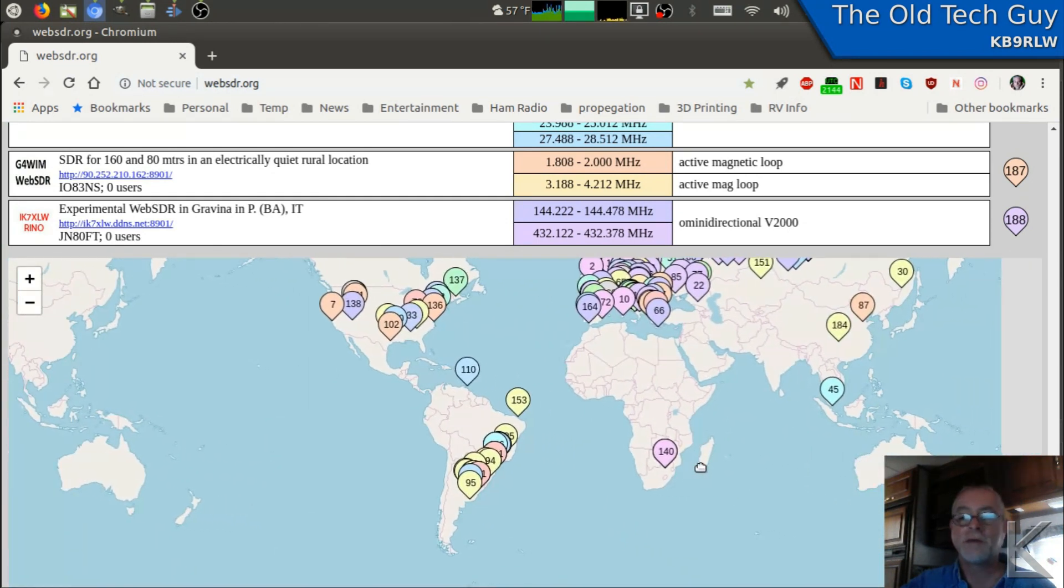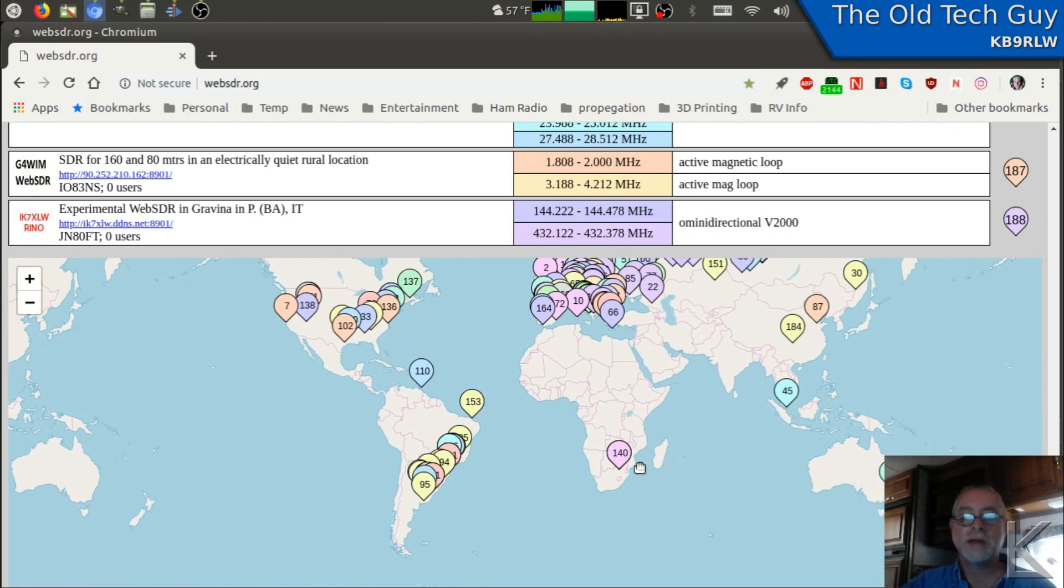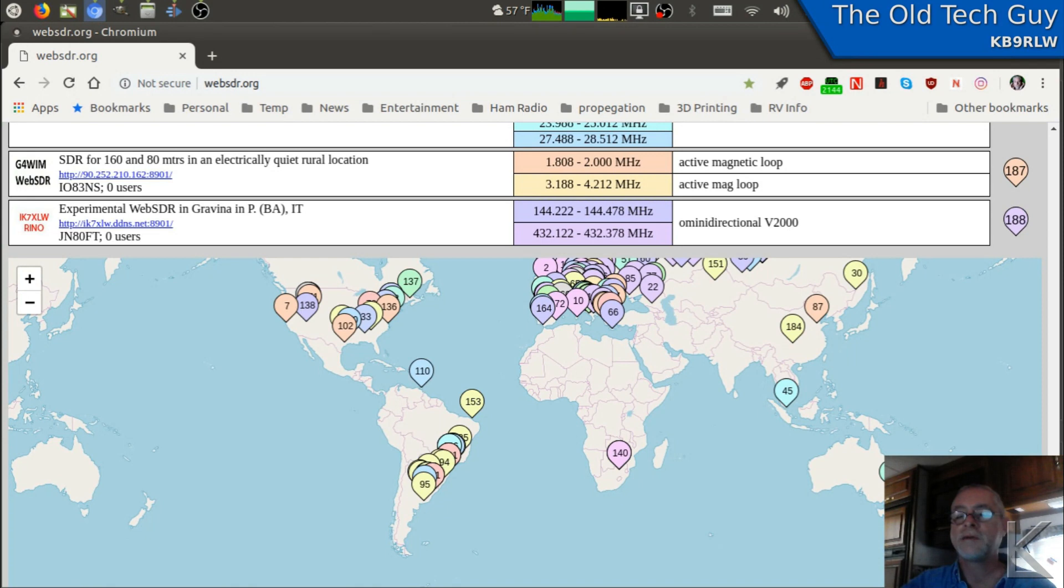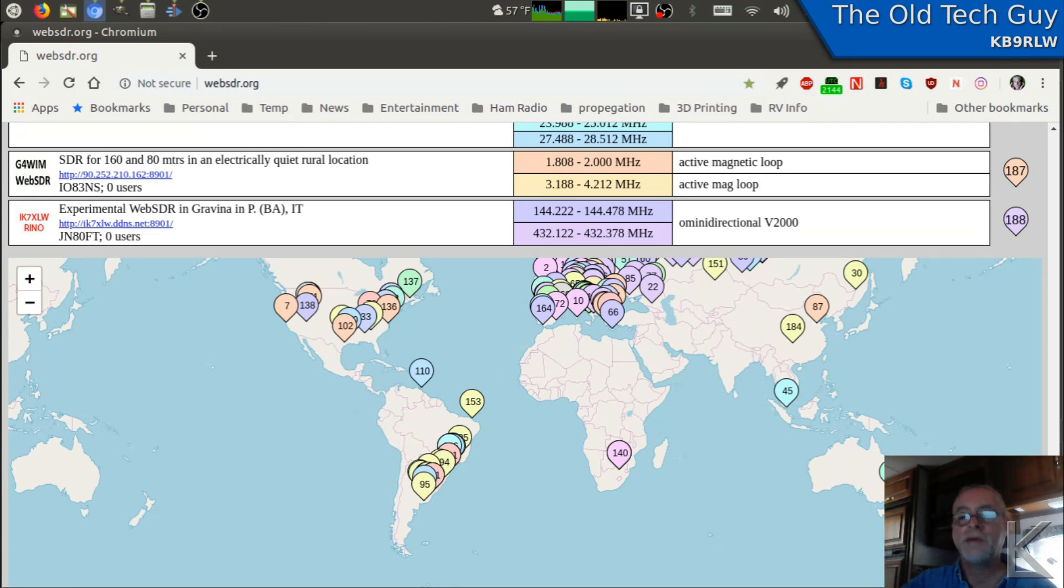Or if you want to listen to one, hey look, there's one in South Africa. There's one in Australia. What if you want to listen to what's going on in the shortwave bands or the AM broadcast band or the FM broadcast band in Australia? You can probably do that.